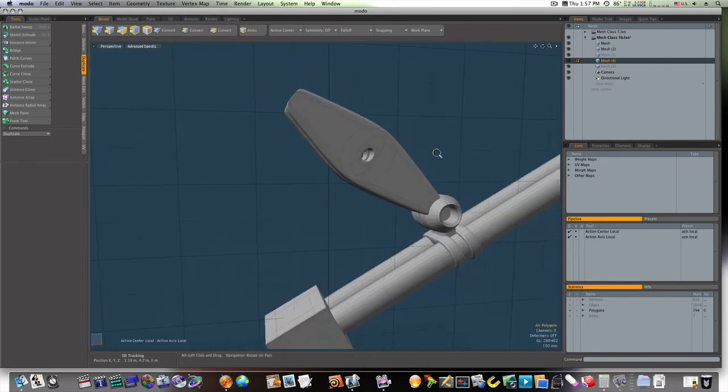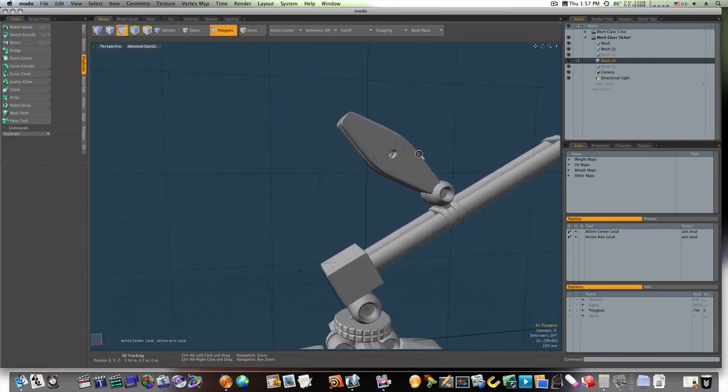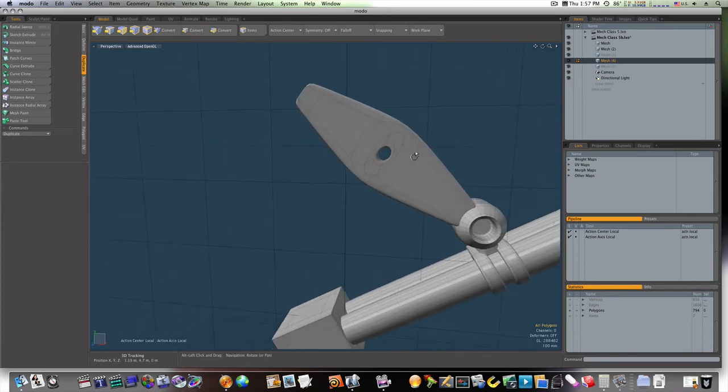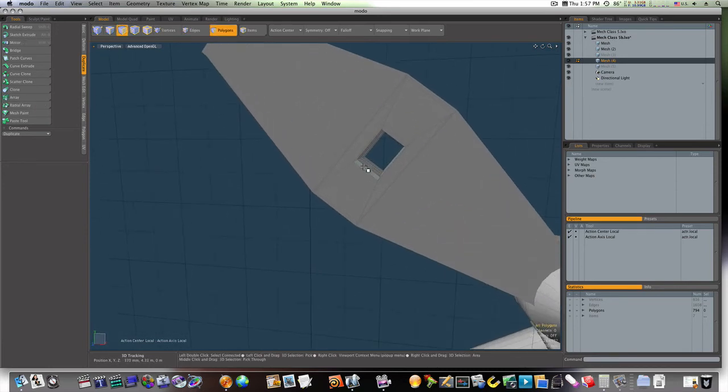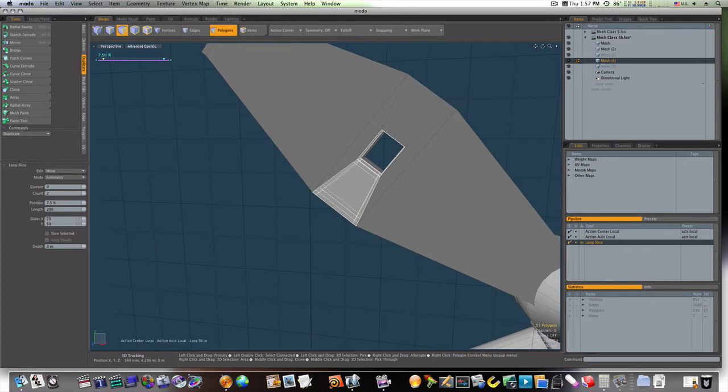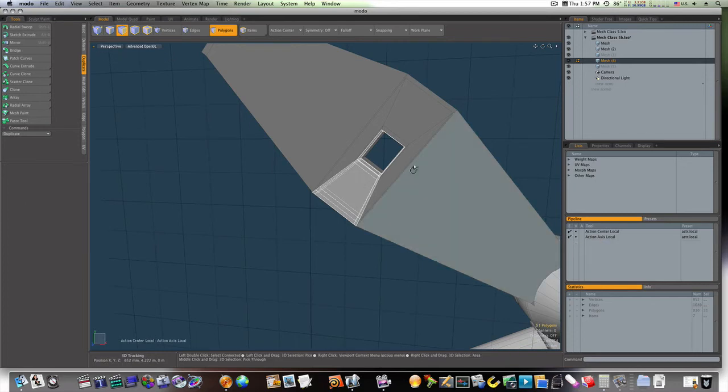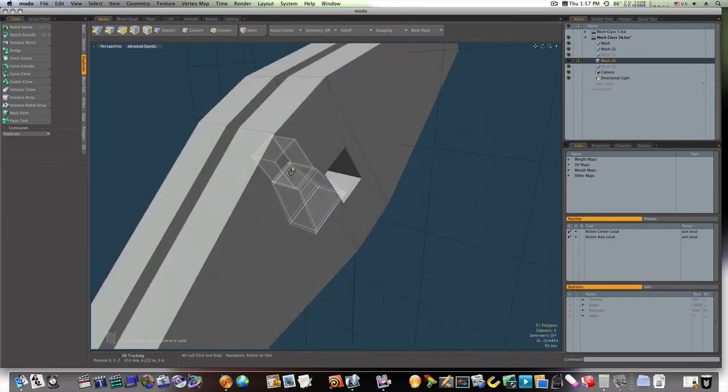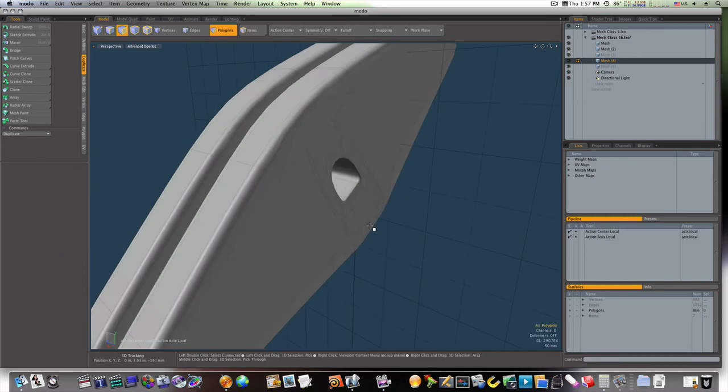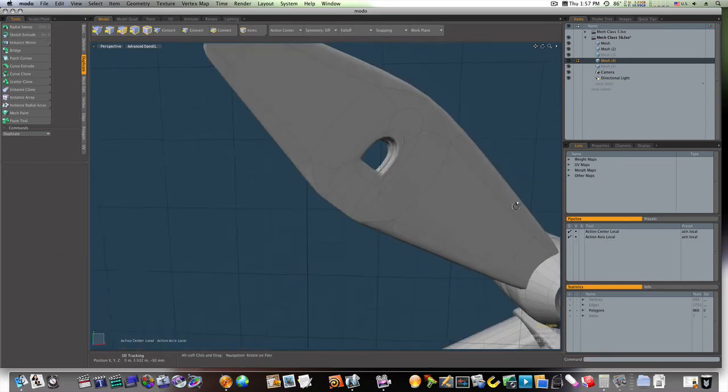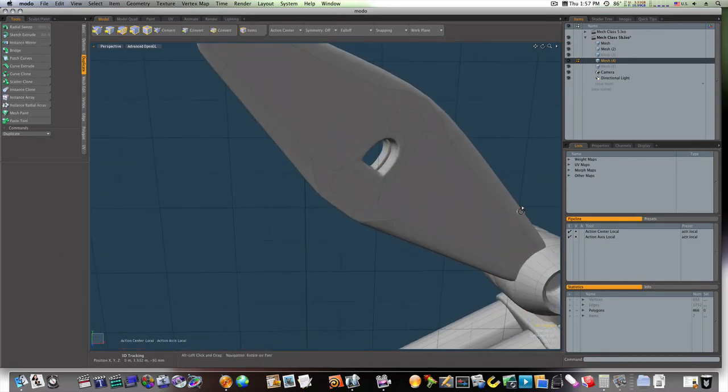Now that gives us our hole in the middle. Right there, like that. What we need to do is run a loop slice right through there. Like so. And we'll do the same thing on this end.